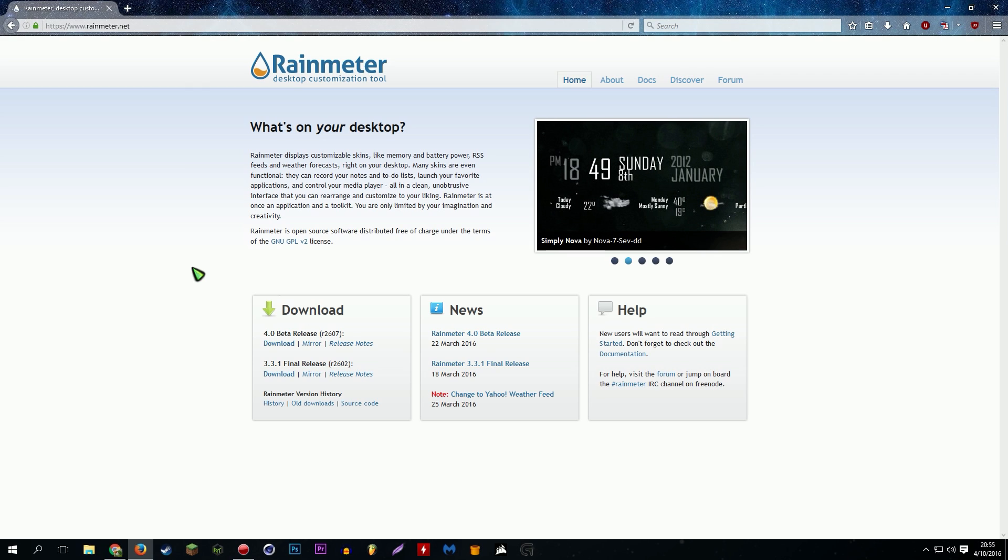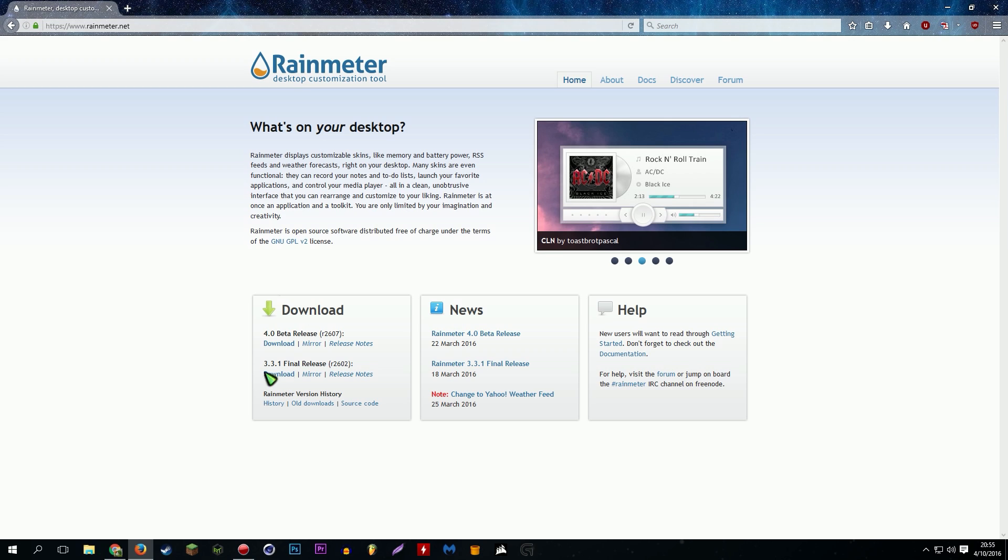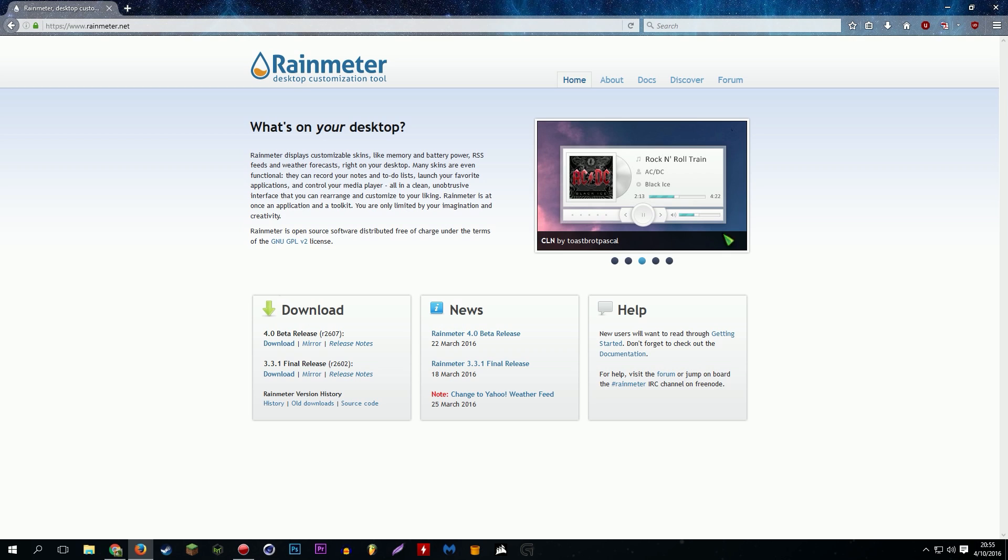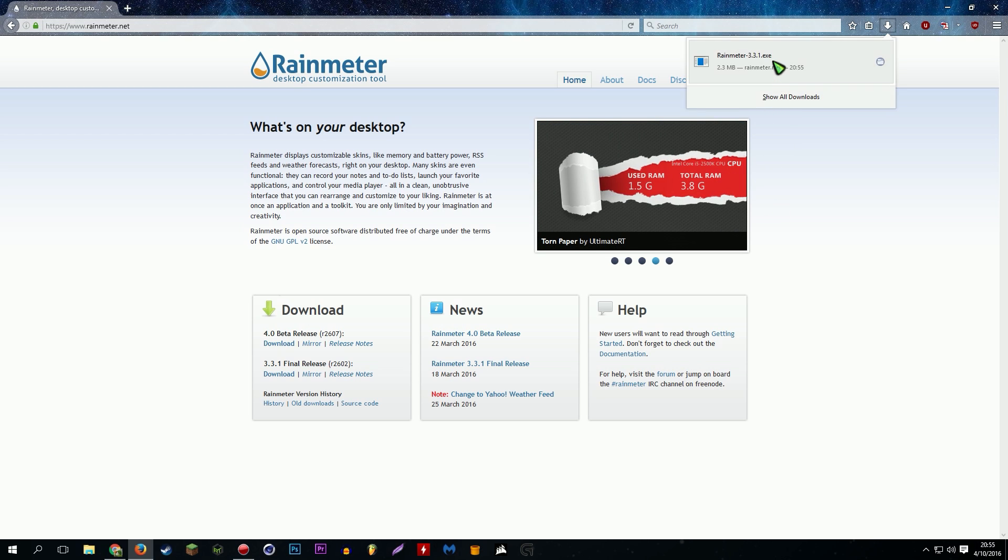But basically what it does is you can completely revamp your desktop with it and there's a whole lot you can do with it, but we're just gonna be making a music visualizer. We'll go with this final release download, and we're gonna want to hit download obviously. So far so good. Save the file.